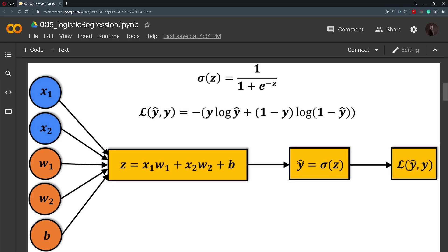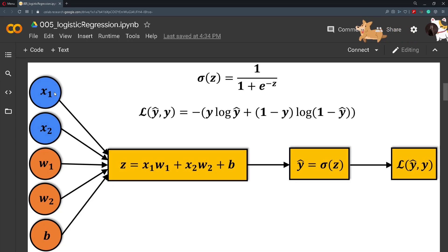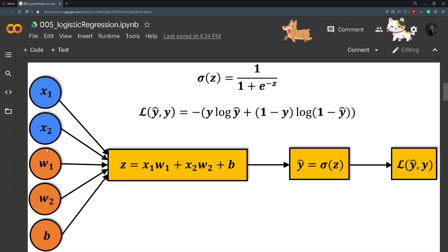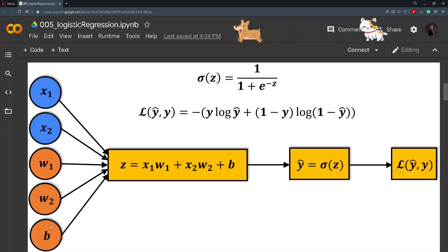Before we go any further, let's take a look at this computational graph for the logistic regression. Here we have two features x1 and x2 and we have two corresponding weights, weight 1, weight 2 and we have one bias.